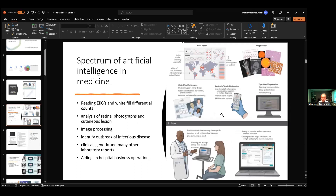We'll talk about more applications in medicine — how we can use AI. Simply put, all over the world we use things like EKG, white cell count, analysis of retinal photographs — those are AI-powered image processing. We can also identify outbreaks of infectious disease using clinical, genetic, and laboratory reports. AI also aids hospital business operations, especially in big corporate systems. I'll go over each area in the next slides.